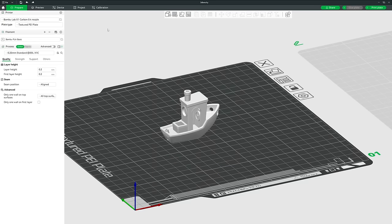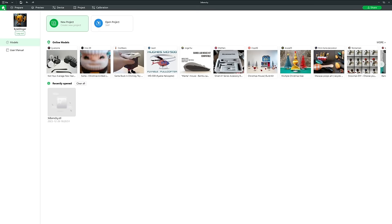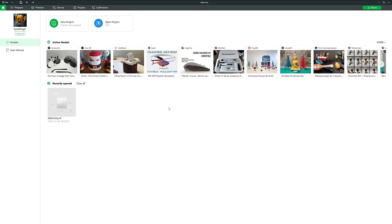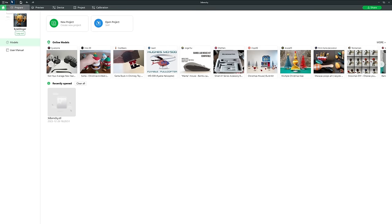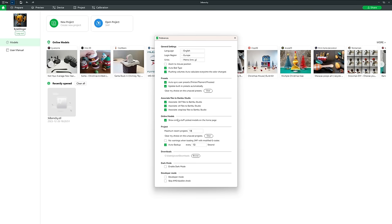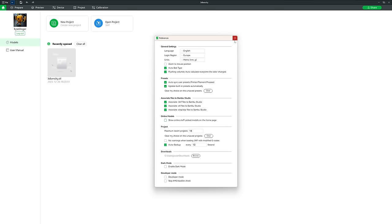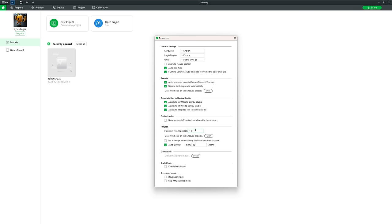Back on the homepage, the Online Models list can be a good way to discover popular new designs, but it can feel cluttering. In Preferences you can untick this box to make the whole section disappear. You can also set the maximum number of recently opened projects displayed — by default 18, but I set it to 10. You can also clear them all in preferences or on the homepage.